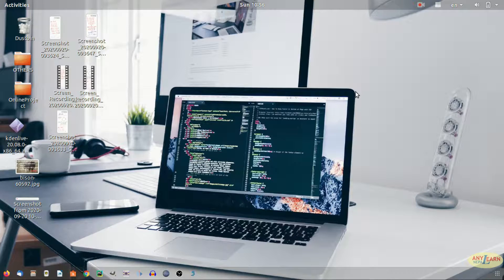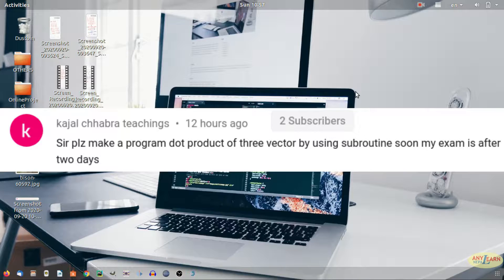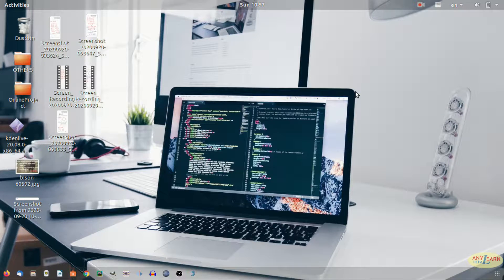Hello everyone, welcome back to the YouTube channel Enelon Nepal. Today I'm going to solve a question that I got in the comment section. The question is to find the dot product of three vectors. If you have not watched my previous videos, make sure to watch those because all the basics are covered there and I will be using those concepts. So let's get started.